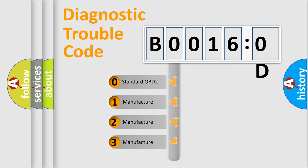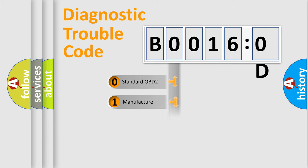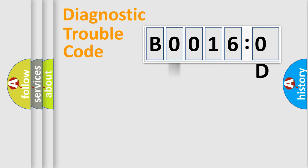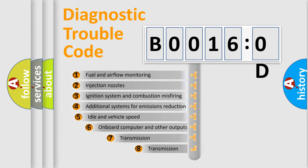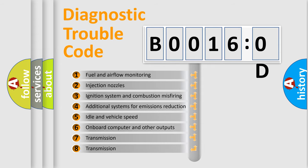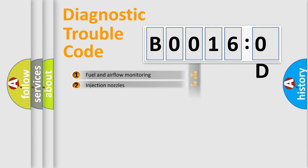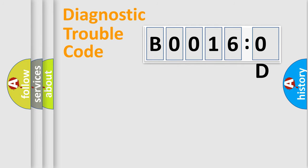If the second character is expressed as zero, it is a standardized error. In the case of numbers 1, 2, or 3, it is a manufacturer-specific error expression. The third character specifies a subset of errors. The distribution shown is valid only for the standardized DTC code.